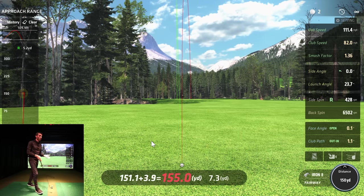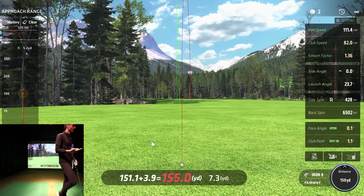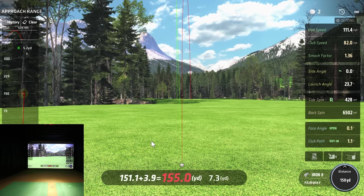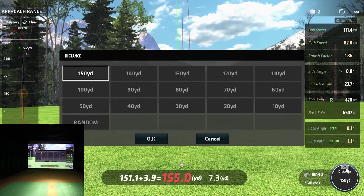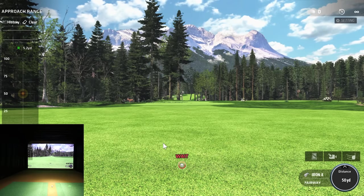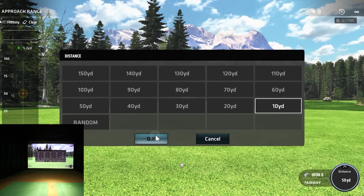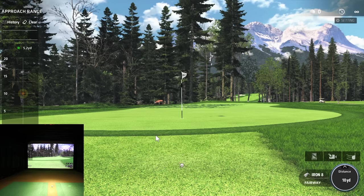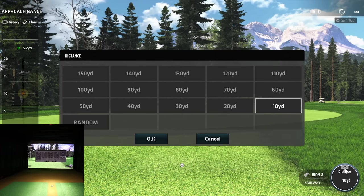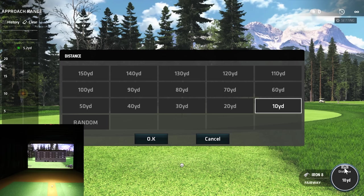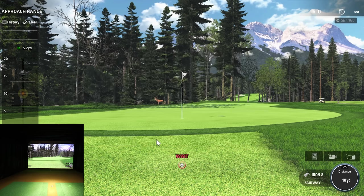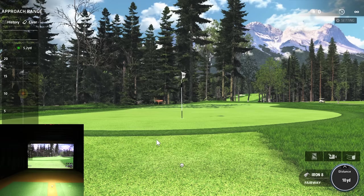You can adjust the distance in the lower right. If you want to work on little wedge shots from 50 yards, you can do that. They even have a 10-yard chip shot option. The maximum distance for the approach section is 150 yards, so it covers all your approach shots.